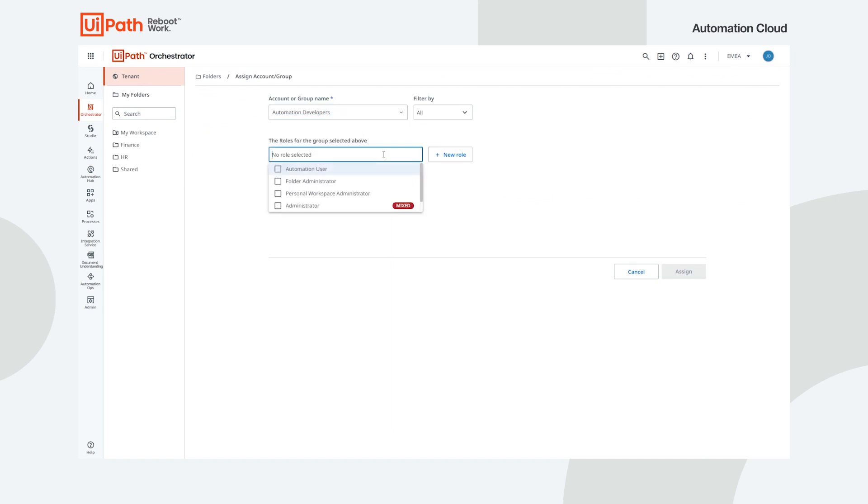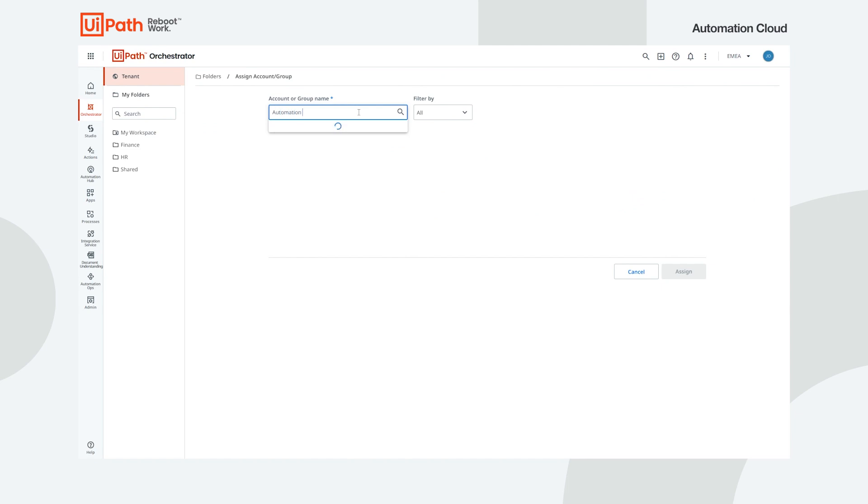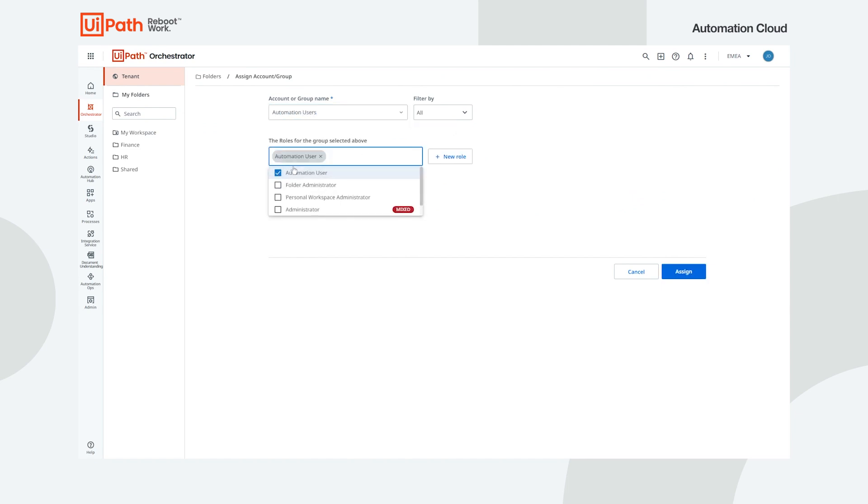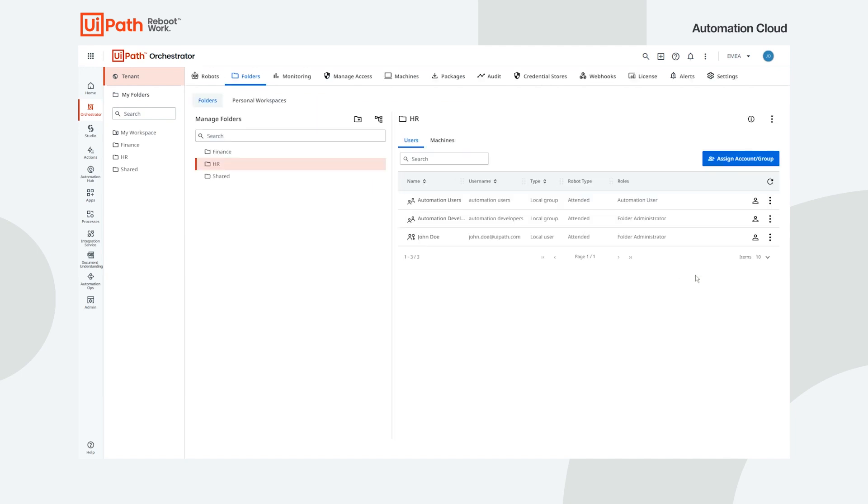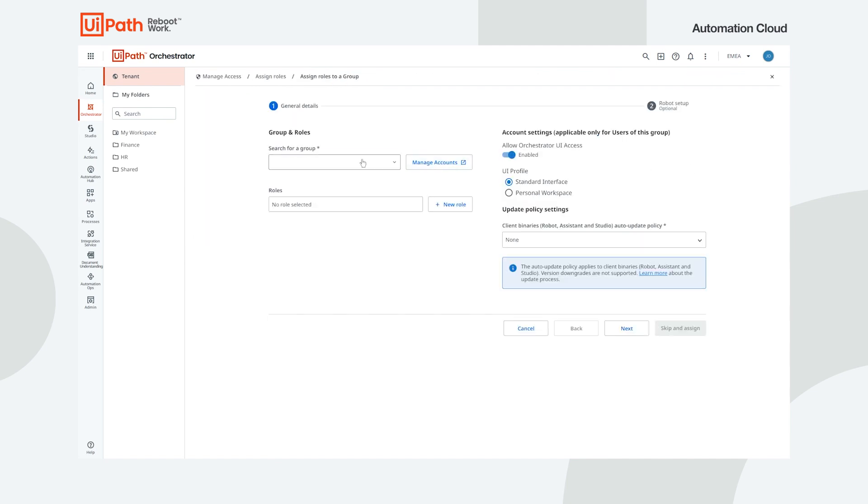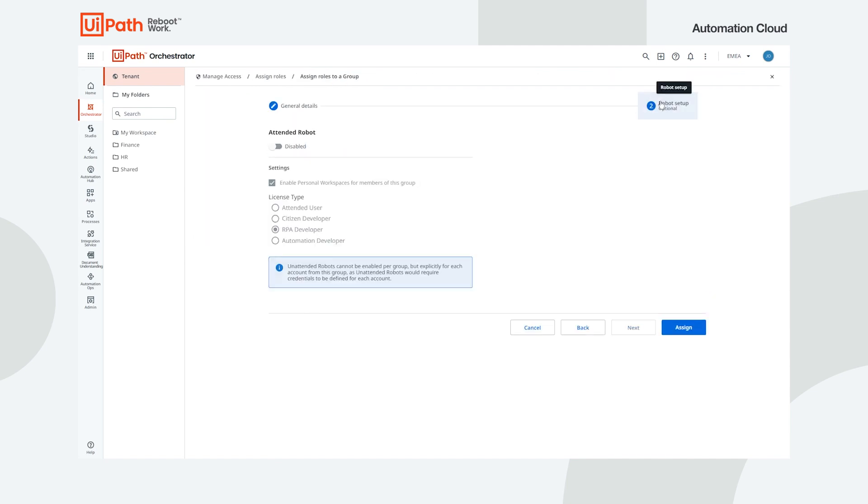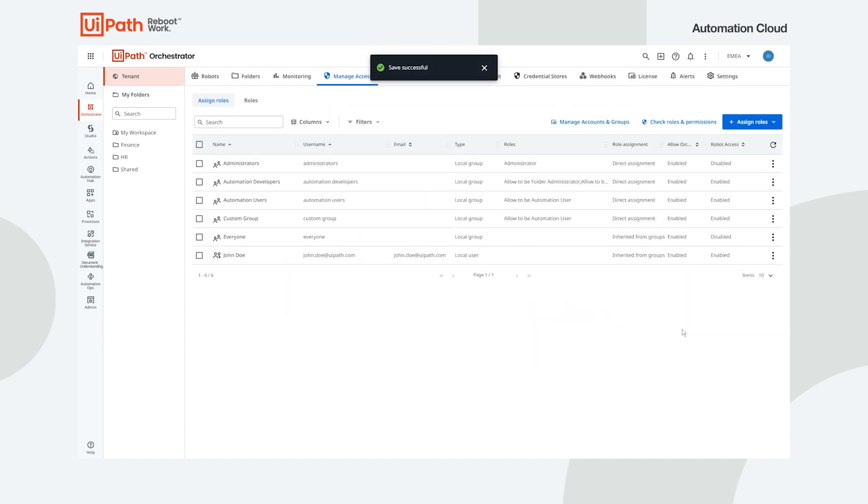In Automation Cloud, we use groups to set the roles, licenses and even robot configuration that a particular user type needs, so that we can manage users in bulk and onboard users quickly. We provide ready-to-use groups for the main automation personas, but you can also customize your own. For the purposes of this example, the default groups Automation Developers and Automation Users are exactly what we need, each corresponding to that specific user persona.